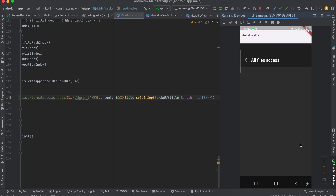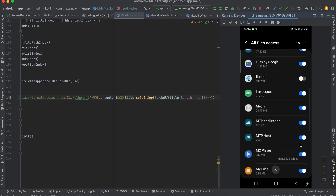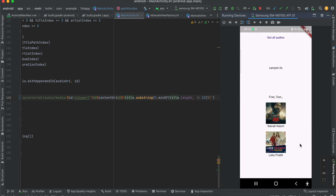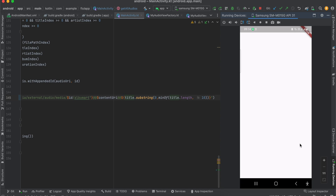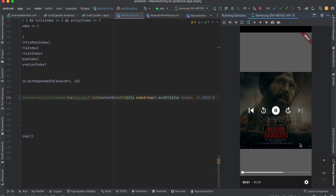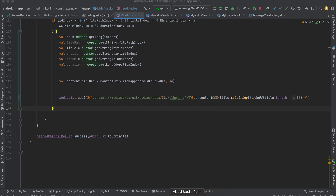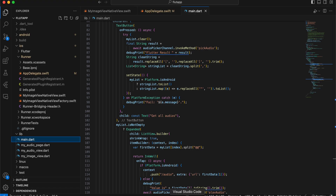Similarly for Android — if I click 'Get All Audios' it asks for permission first. Due to scoped storage you'll have to grant access to all files to get all audio files. After granting access and going back, you can see it fetches all the audio files. Clicking any audio file starts playing it inside ExoPlayer. Let's get started on how to do this.